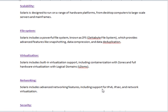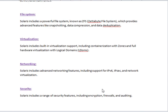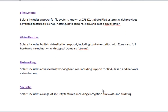File system: Solaris includes a powerful file system known as ZFS (Zettabyte File System), which provides advanced features like snapshotting, data compression, and data deduplication. Virtualization: Solaris includes built-in virtualization support, including containerization with Zones and full hardware virtualization with Logical Domains (LDoms).